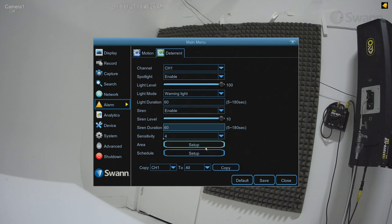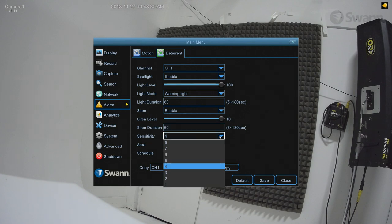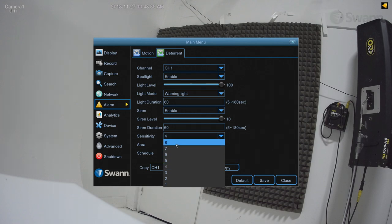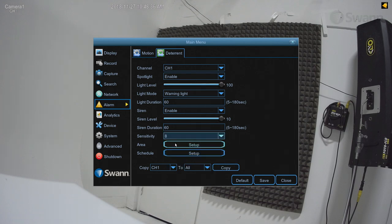The Sensitivity field alters how sensitive the spotlight and siren will be when your NVR has detected motion, independently from your NVR's motion detection. This allows you to record motion on the NVR as usual, but not trigger the siren until an object comes into closer proximity with the camera.